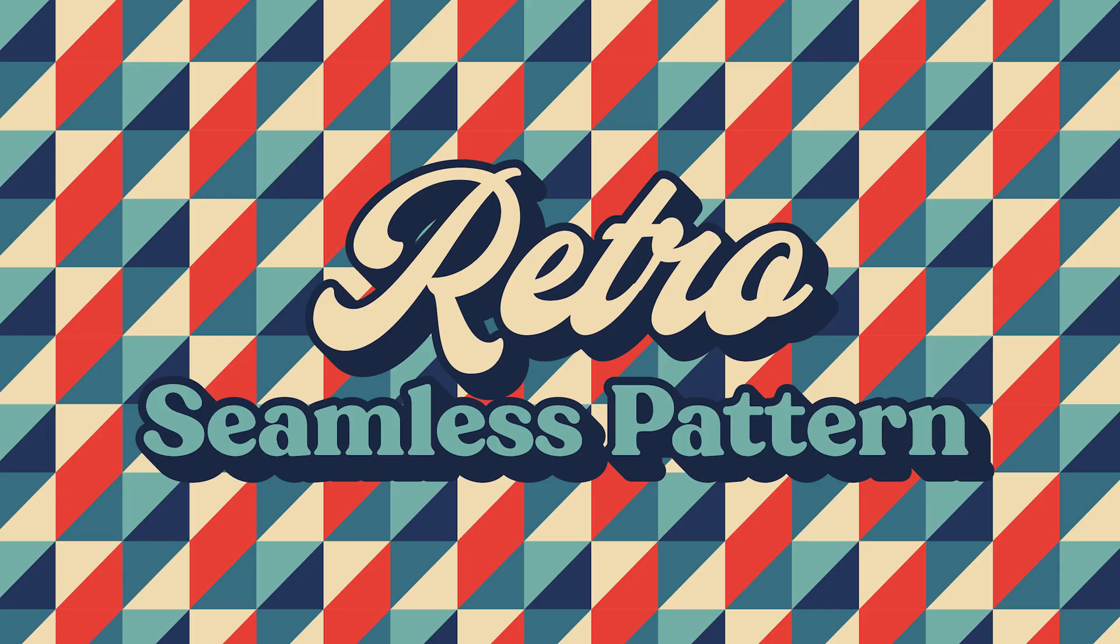Hey everyone, Louis here for Pixel Surplus and today we're going to learn how to create retro seamless patterns using the pattern tool in Adobe Illustrator. Let's jump right in.